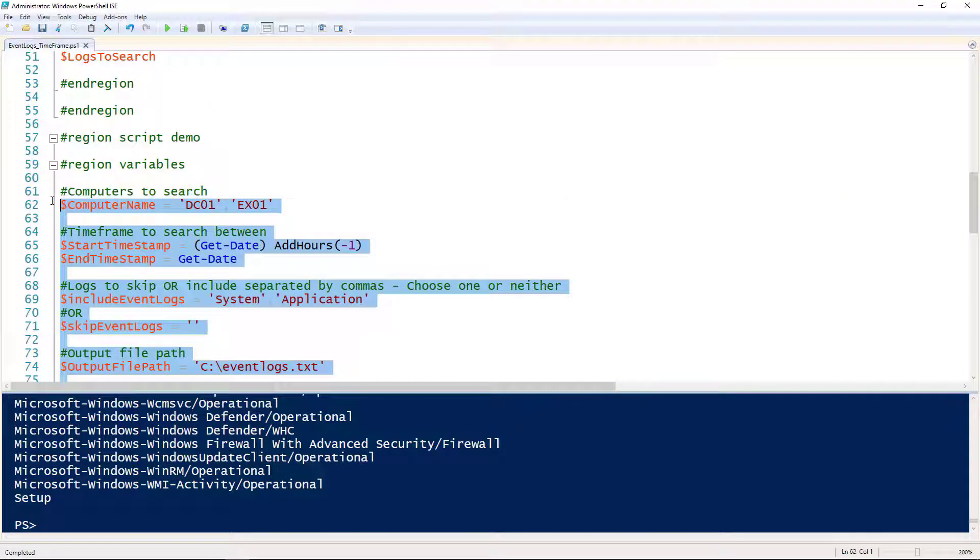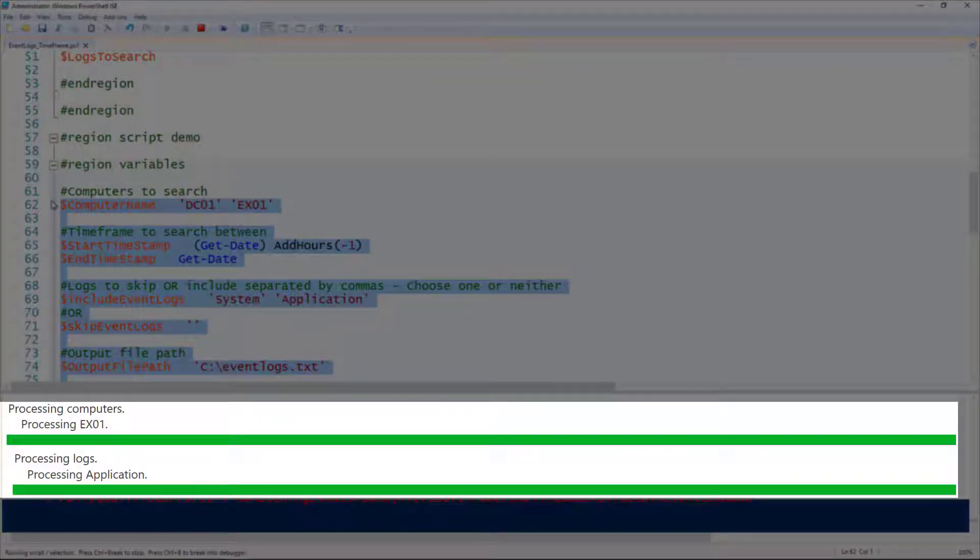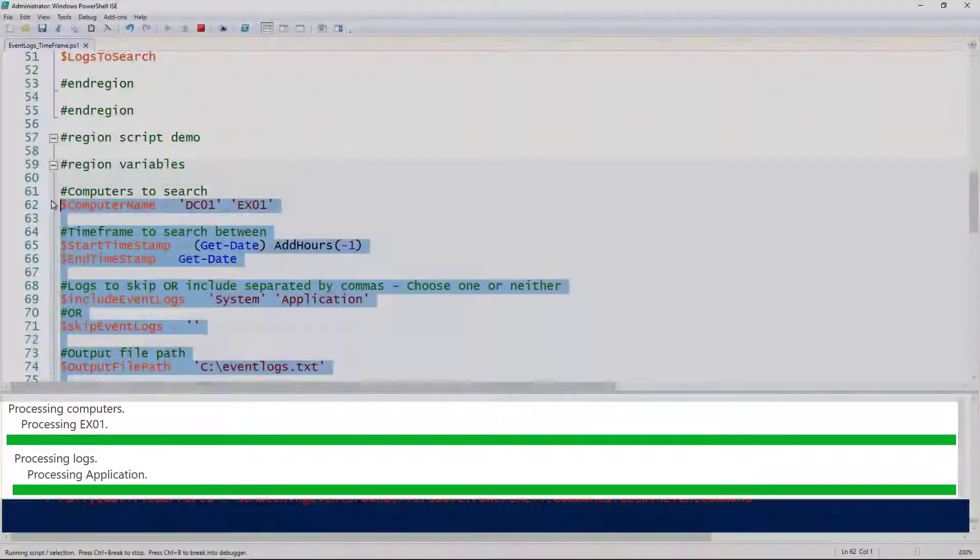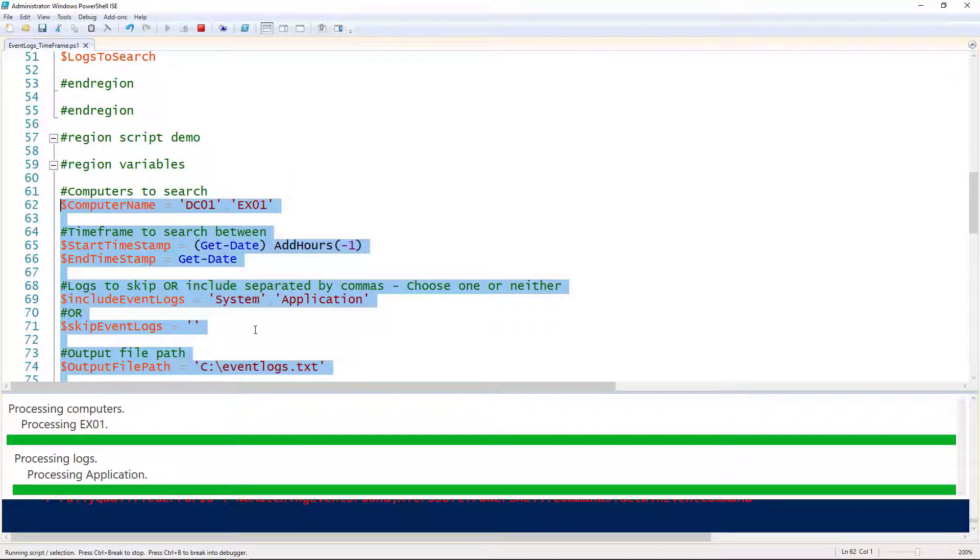If we run this script, what we should start seeing is our progress. You can see this output down here at the bottom: processing computers and processing logs. That's just output from the Write-Progress cmdlet, and that's just telling us where it's at.